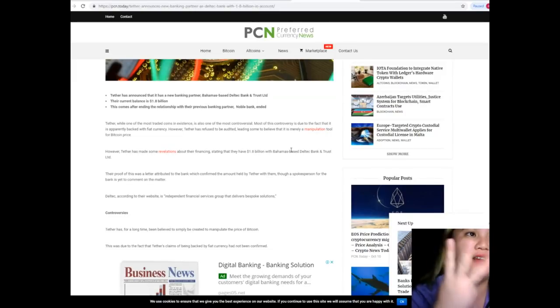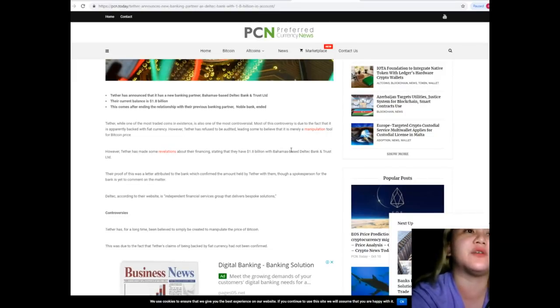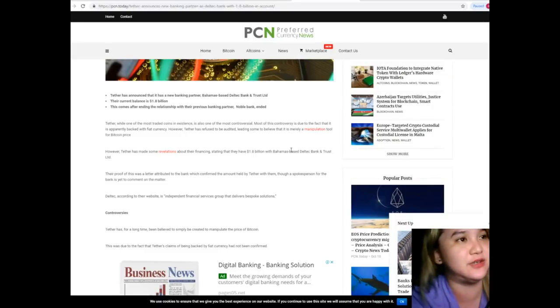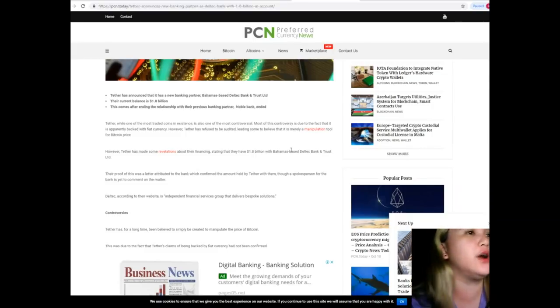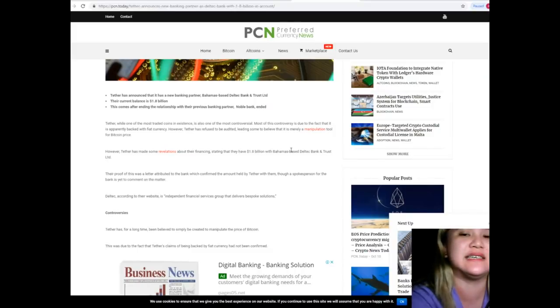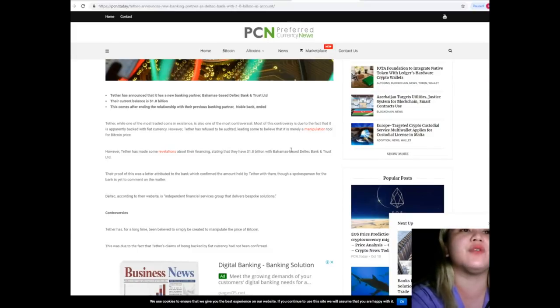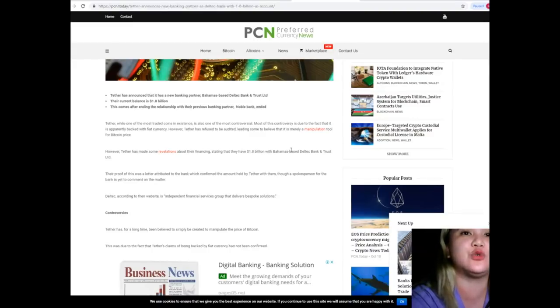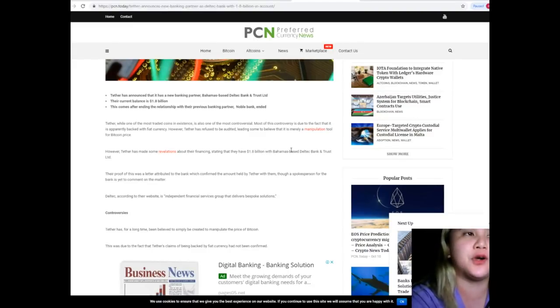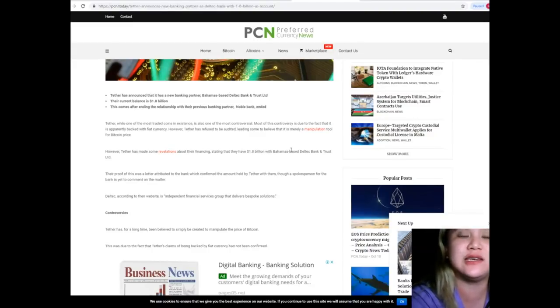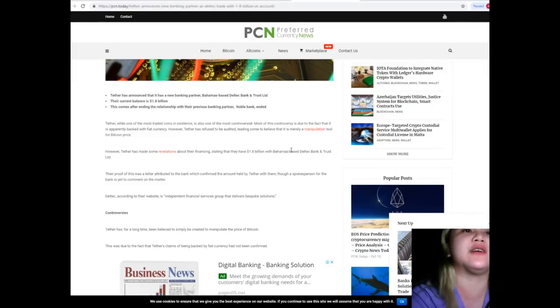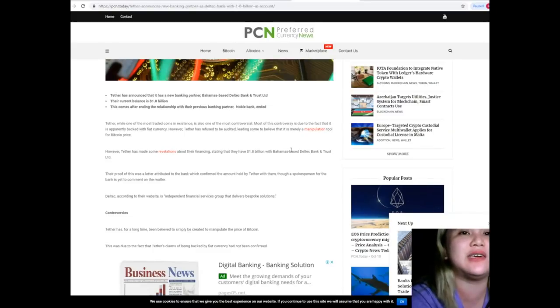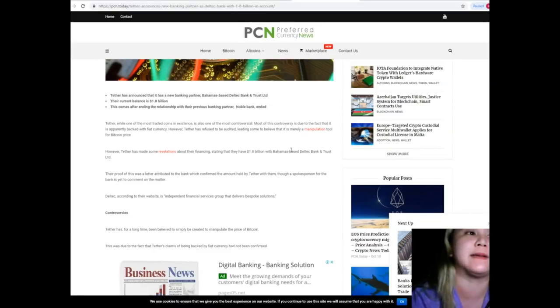This comes after ending the relationship with their previous banking partner Noble Bank. Tether, while one of the most traded coins in existence, is also one of the most controversial, most of these controversies due to the fact that it is apparently backed with a fiat currency. However, Tether has refused to be audited leading some to believe that it is merely a manipulation tool for Bitcoin price.